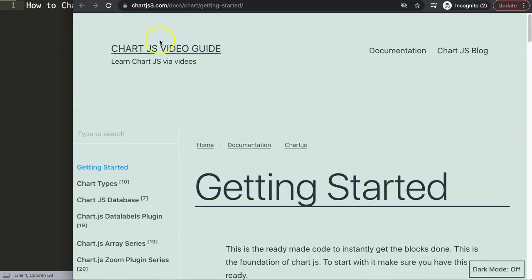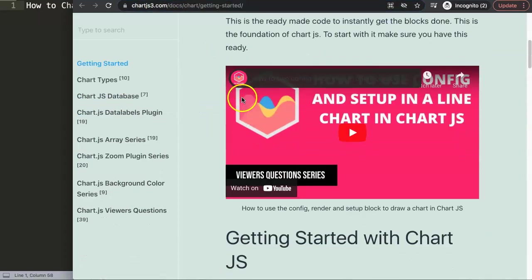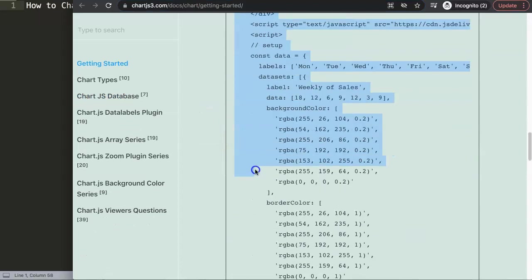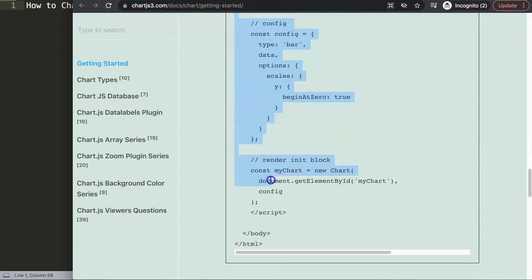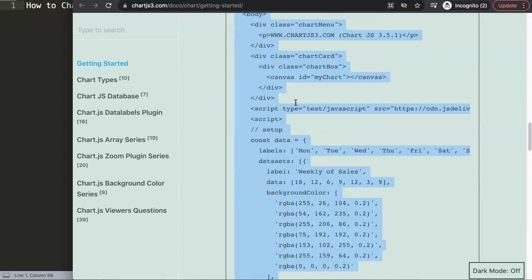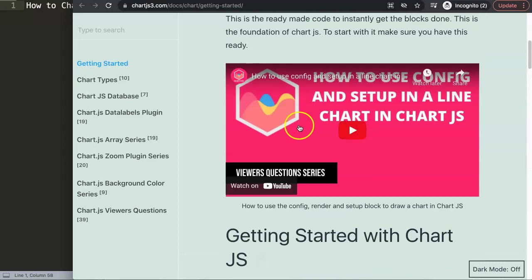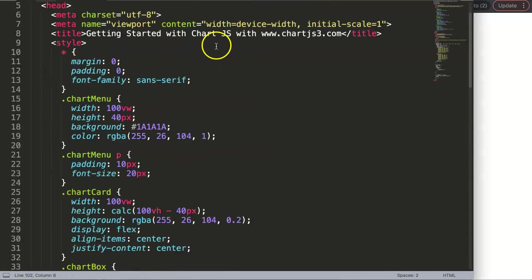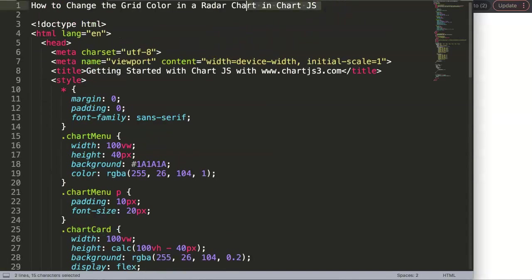The first thing I recommend you to do is go to ChartJS3.com, Getting Started. On this link we want to get the default code. I want to copy the entire default code, and if you want to understand what this code does, please check out this YouTube video here.